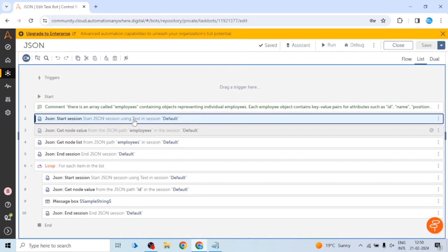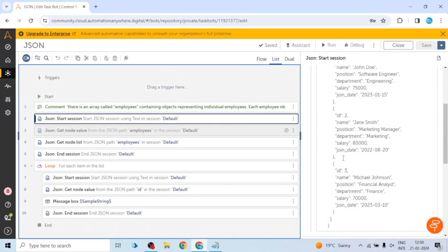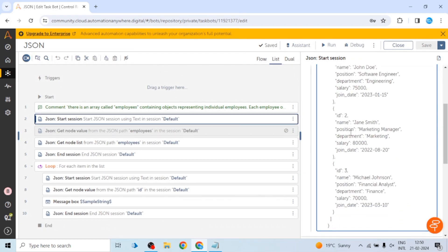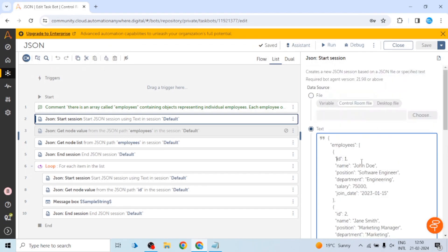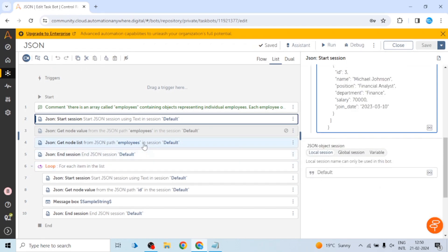First of all, we will create a session for this JSON. For creating a session, we use the start session action, which creates a new JSON session based on a JSON file or specified text. Either we can pass a file containing our JSON or we can directly hardcode the JSON here. I have hardcoded this JSON and assigned a session name — that will be a local session.